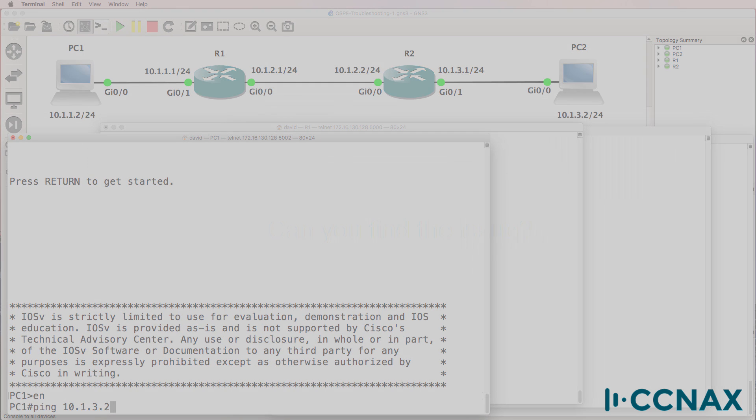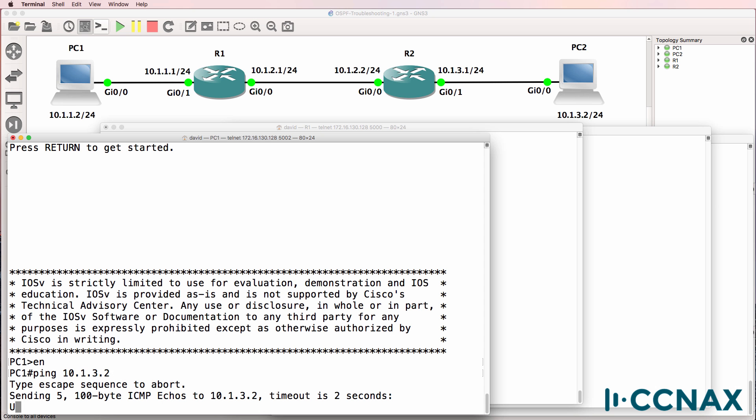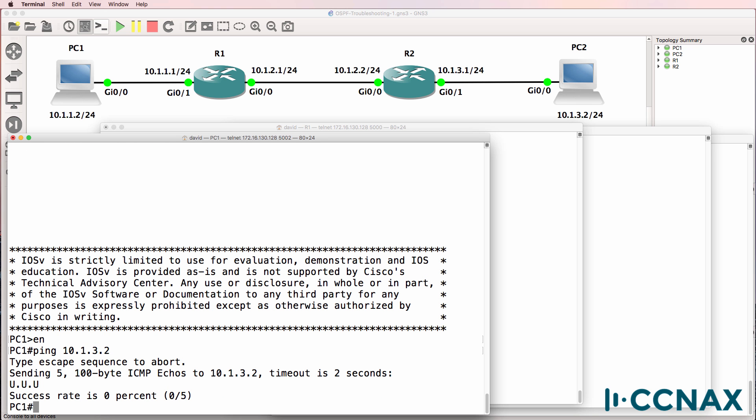Don't trust a user when they tell you something — as Ronald Reagan said, trust but verify. We've been told that PC1 is not able to ping PC2, and we've verified that that's true. Notice we're getting a U in the output, which means that the traffic is being forwarded to a router and that router doesn't know what to do with the traffic.